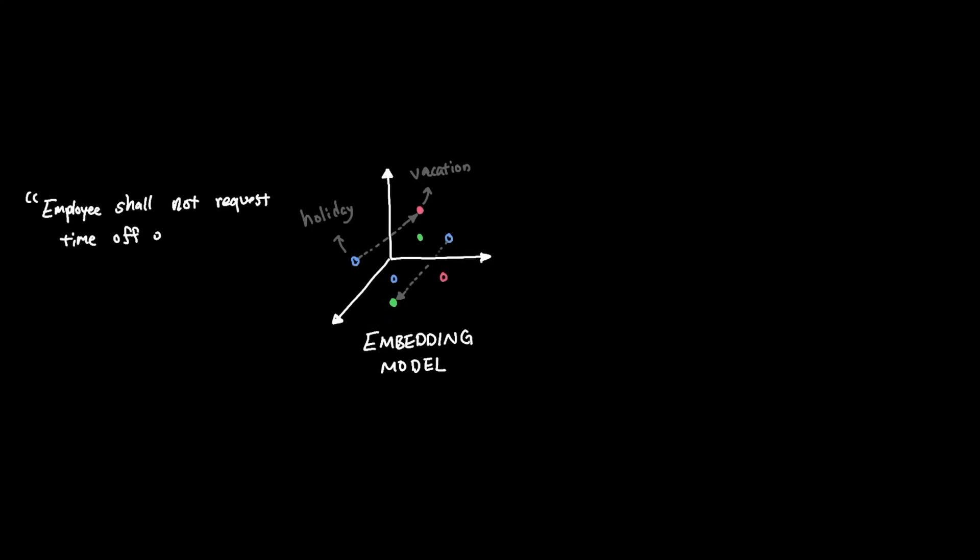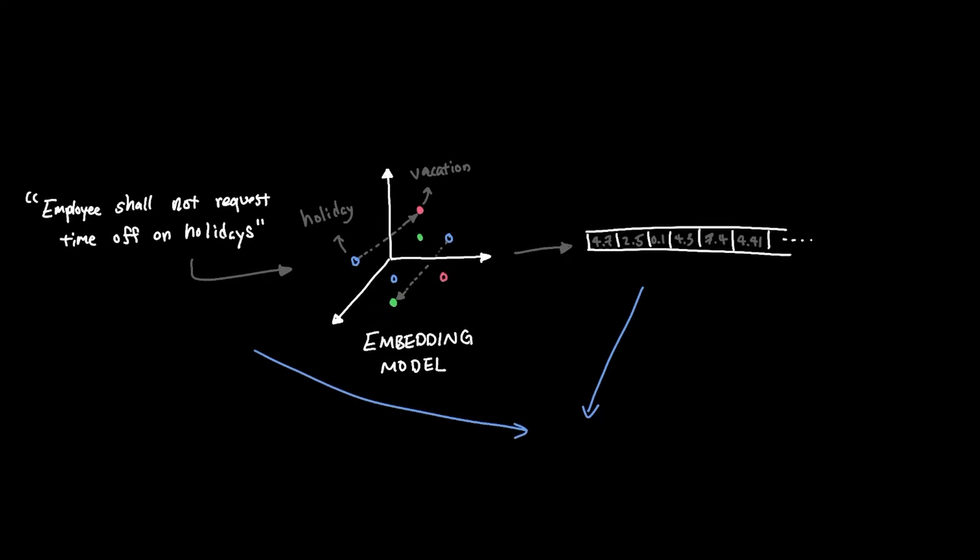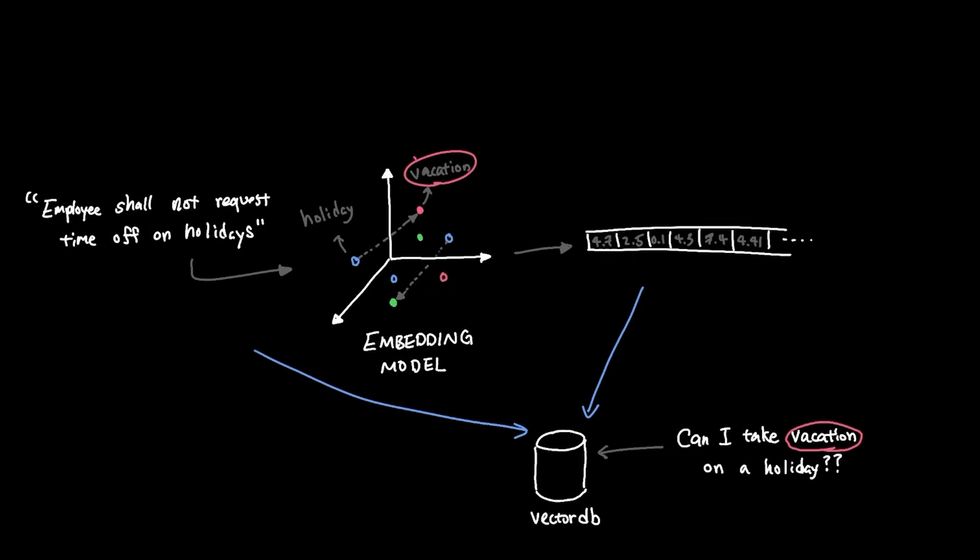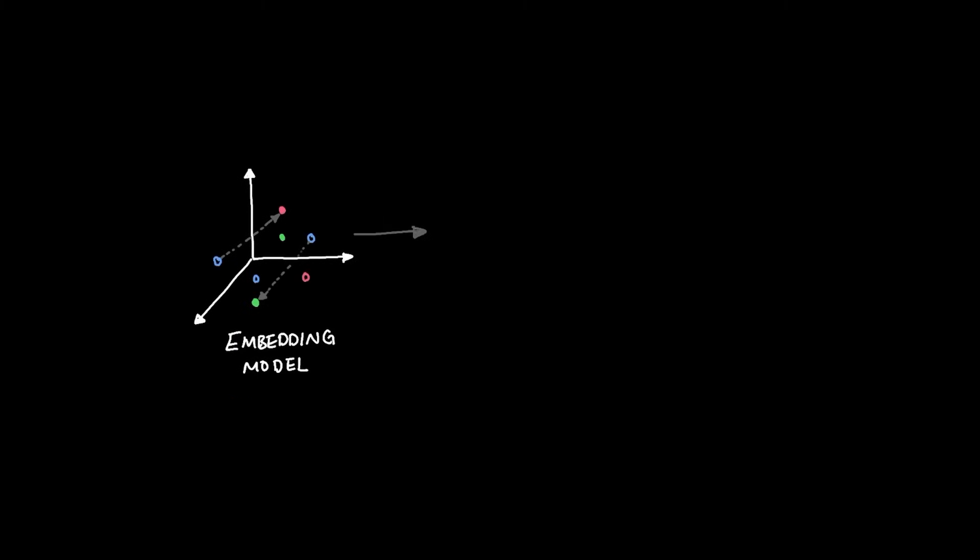For example, the words holiday and vacation should semantically share a similar space since the meaning of those words are close to each other. So before the sentences like, employees shall not request time off on holidays, that stored in the document is added to the database, the system runs it through an embedding model. The embedding model converts the sentence into a long vector of numbers. And when you search the database, you're actually comparing this exact vector. That way, when someone later asks, can I take a vacation during a holiday? Even though the phrasing is different, the database can still service the request. This is the fundamental shift. Instead of searching by exact wording, we're now searching by meaning.